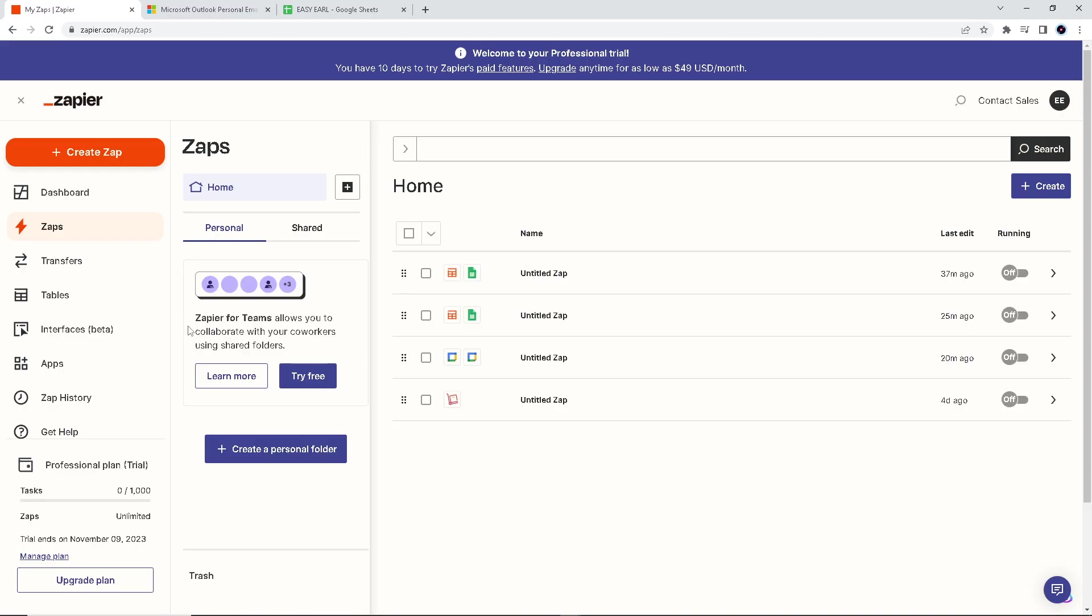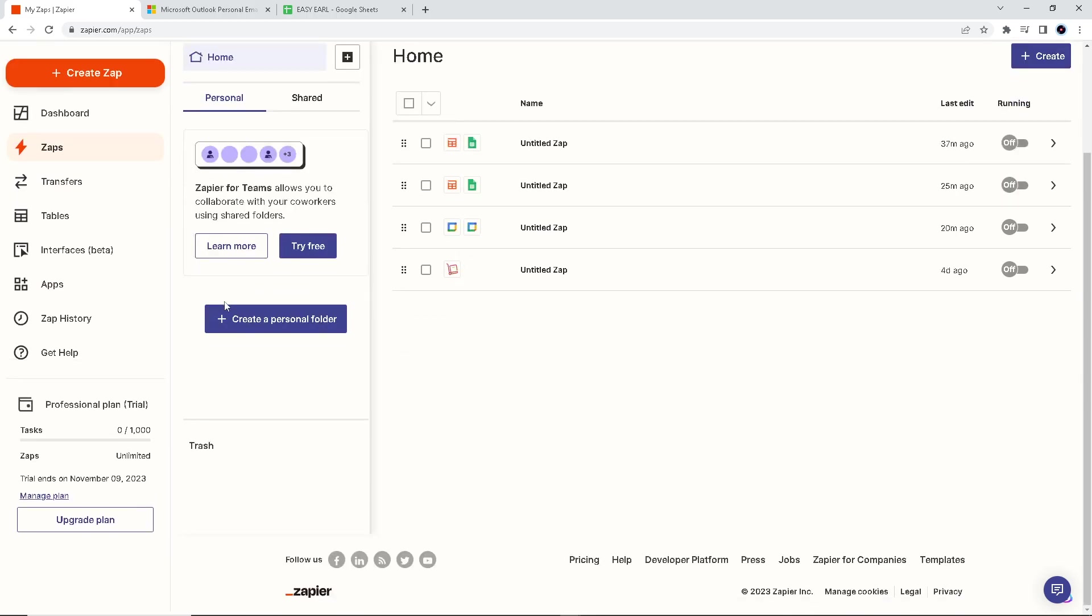You can use tools like Zapier or other automation solutions to create events or tasks in Microsoft Outlook based on data changes in your Google Sheets. This means you don't have to manually enter information into your calendar or task list, reducing the risk of errors and saving time.